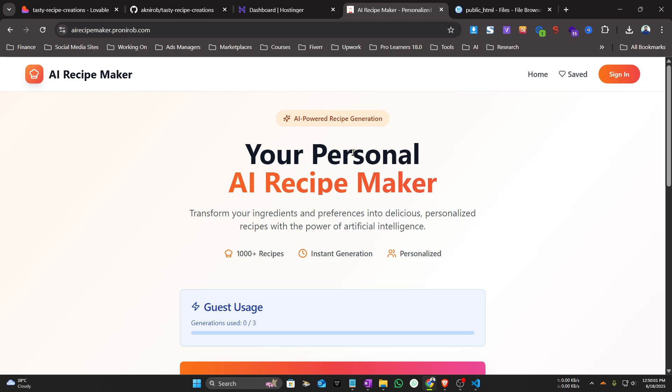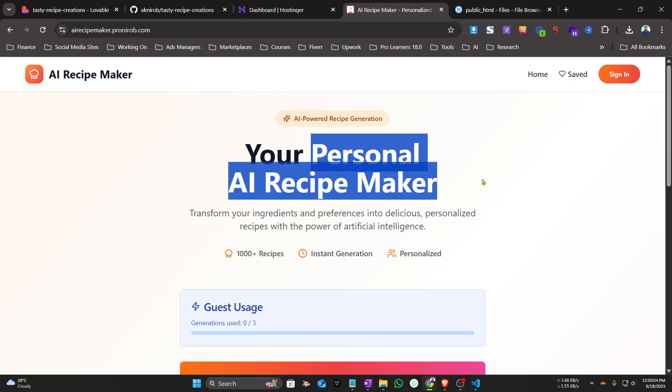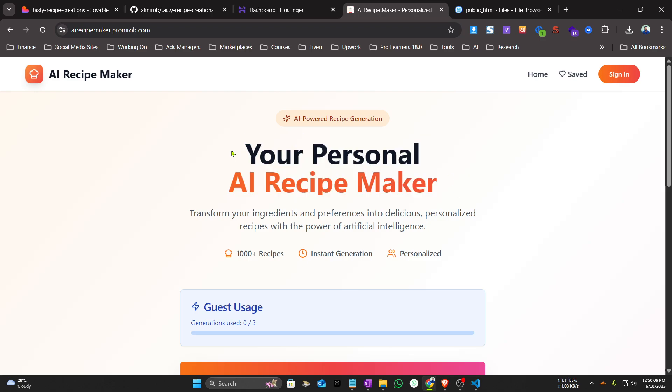contact details in my description. You can reach out to me using that information. So that's all for today. Thank you for watching the video. See you in my next video. Bye bye!